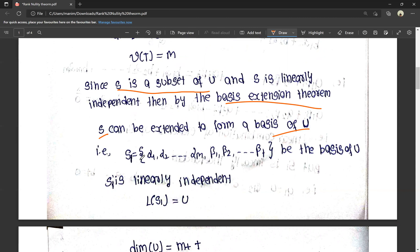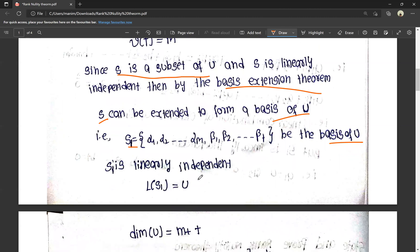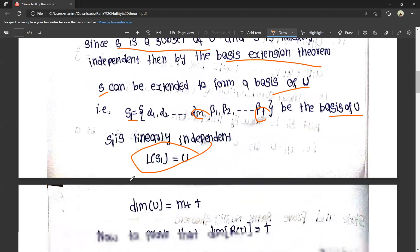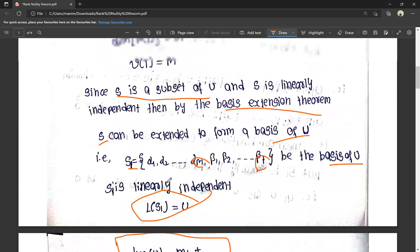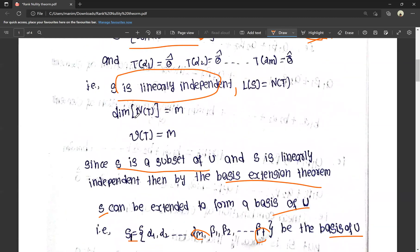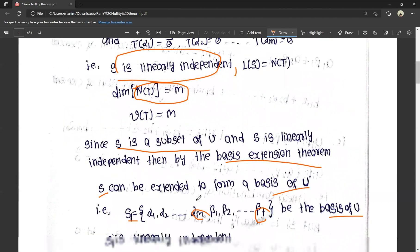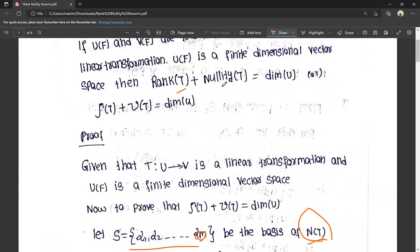That gives us S1 equals {alpha 1, alpha 2, ..., alpha m, beta 1, beta 2, ..., beta t} as the basis of U. S1 is the basis of U, so S1 is linearly independent and L(S1) equals U. Dimension of U is the number of elements in the set: m elements and t elements, that is m plus t. So dimension of U equals m plus t. And nullity of T equals m. Therefore dimension of R(T) plus dimension of N(T) equals dimension of U, which gives rank of T plus nullity of T equals dimension of U.